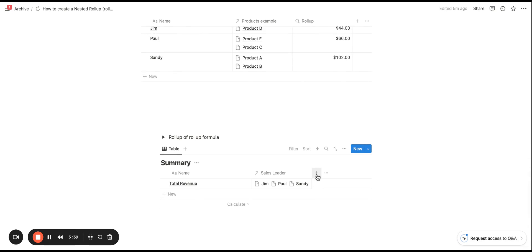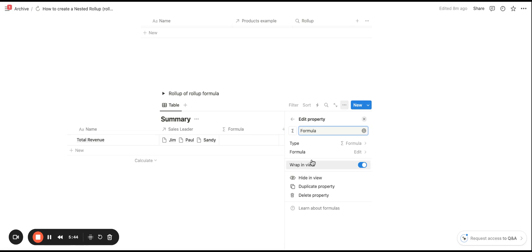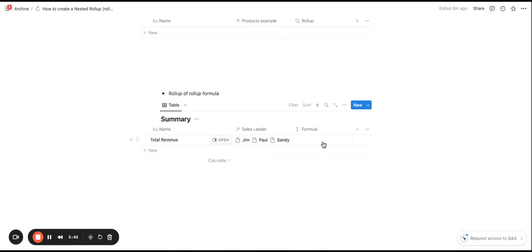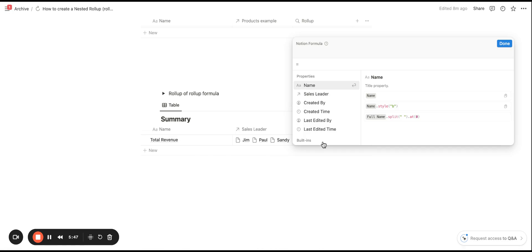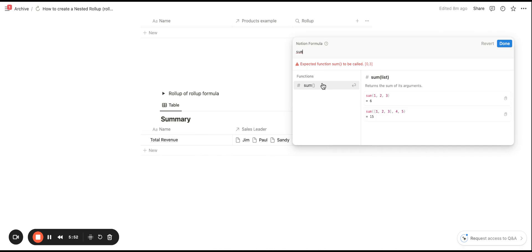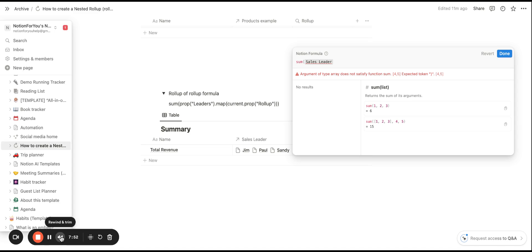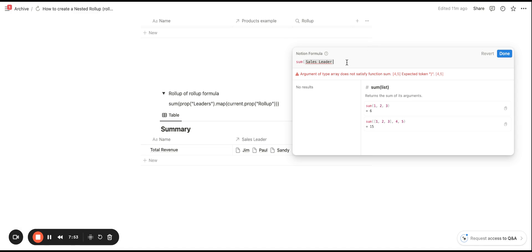So let me go ahead and show you the syntax here that is needed. So with the formula, you are going to go ahead and start by selecting the sum. So again, you are going to want to add in all of the items of this roll-up. So now that we have the sum, we are going to want to pull in the reference database that we want to pull in the numbers from. And that will be the sales leader database here.